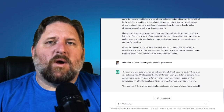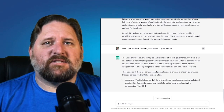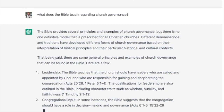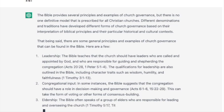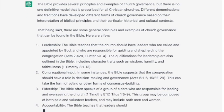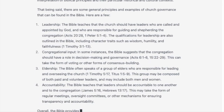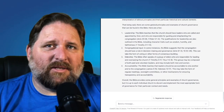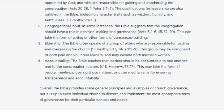The next section, section number four, is church polity — about how a church is structured in regard to its government. The question I asked is: what does the Bible teach regarding church governance? It says the Bible provides several principles and examples of church governance, but there is no one definitive model prescribed for all Christian churches. Different denominations have developed different forms of governance based on their interpretation of biblical passages and historical and cultural context. General principles include leadership, congregational input, eldership, and accountability. Notably, in number three, it says the Bible often speaks of a group of elders responsible for leading and overseeing the church, mentioning 1 Timothy 5 and Titus 1.